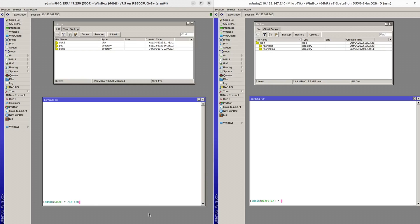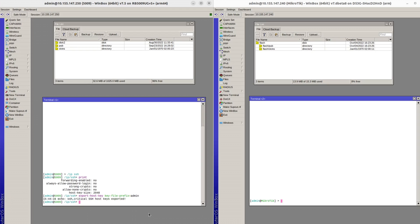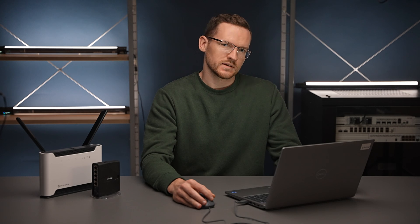Let's go to the IP SSH section. You can see some settings here but there's also an option to export the host key. I'll also add a prefix to the file name. As you can see, two files appeared in my file list: adminrsa and adminrsa.pub. The first file is the private key and the second one is the public key.